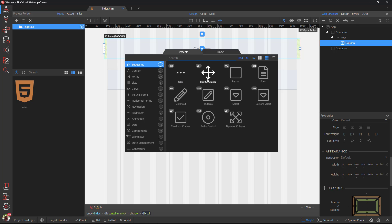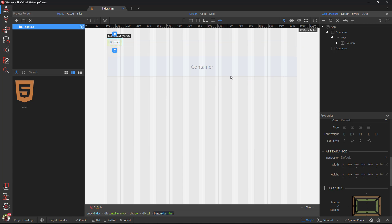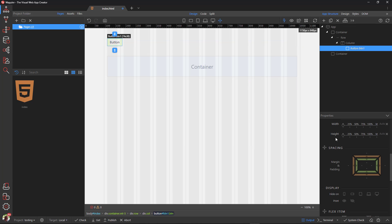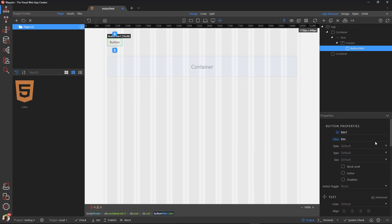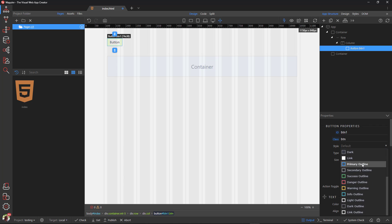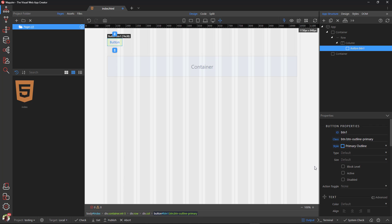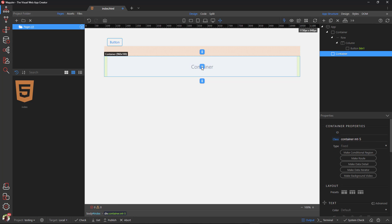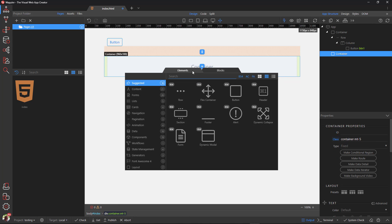Inside the column I add a button and give it a style. In the second container, I add a flex container.